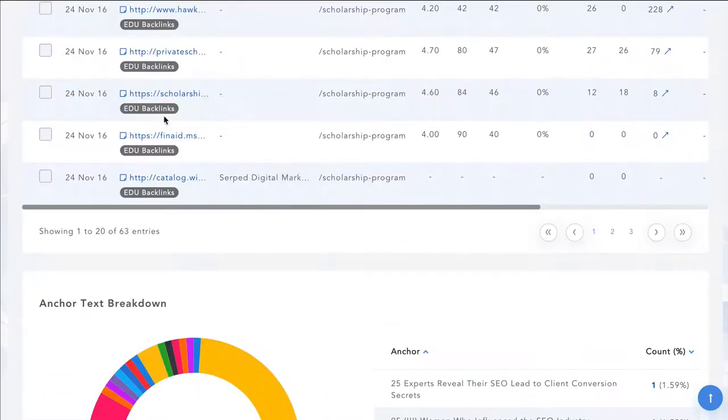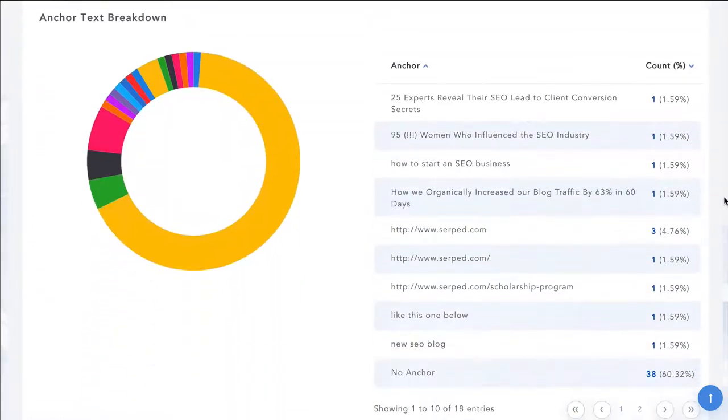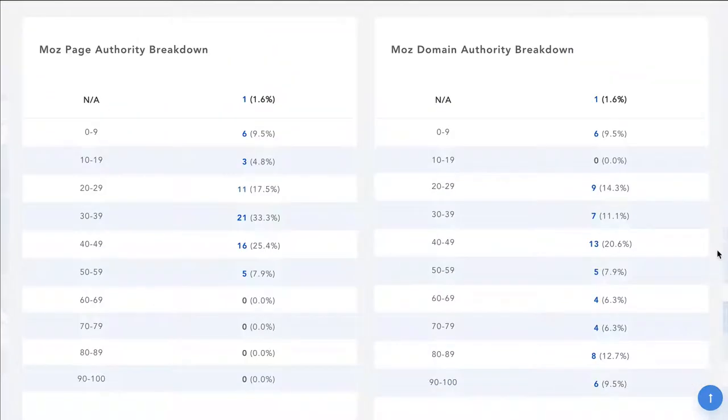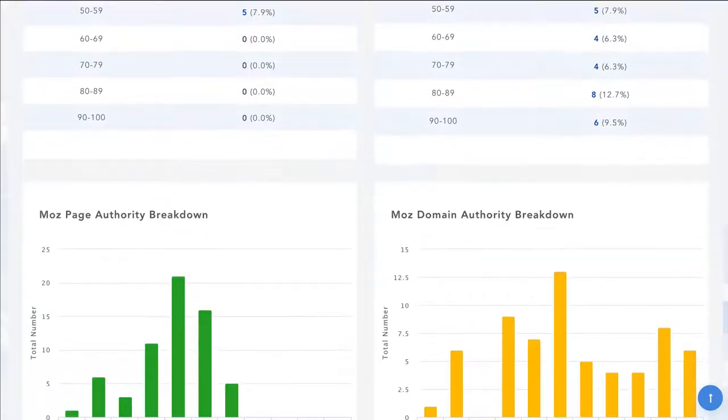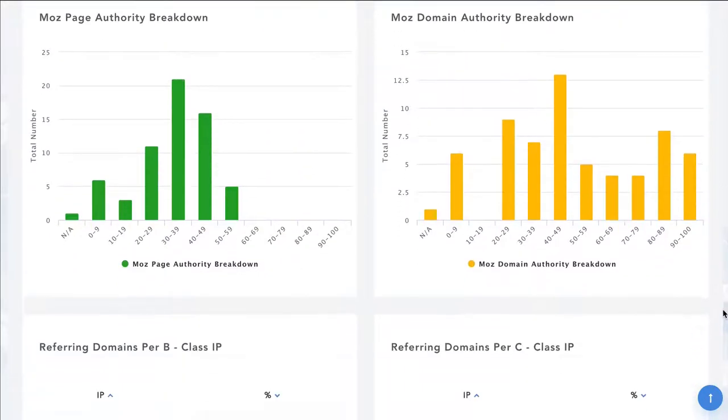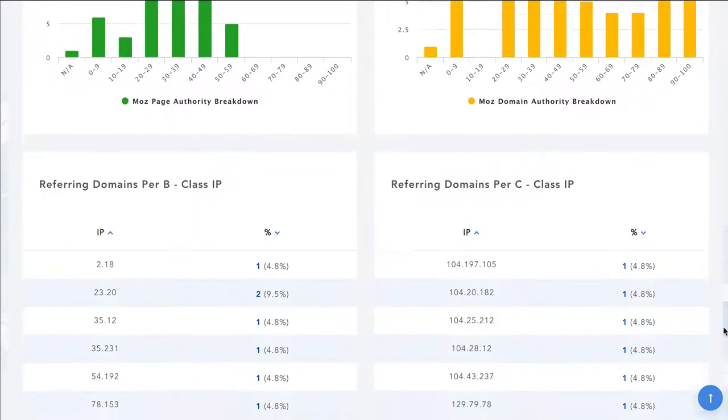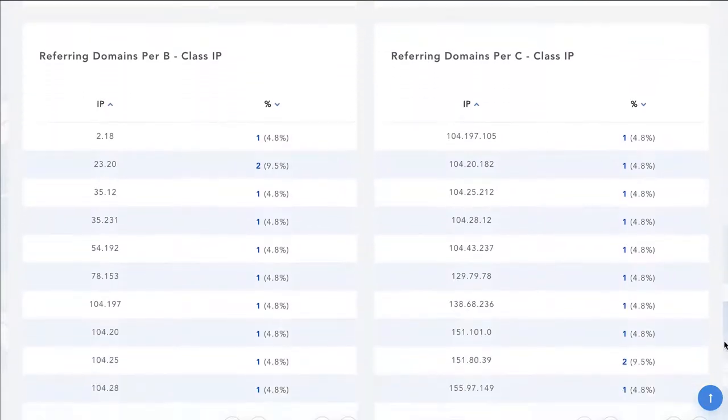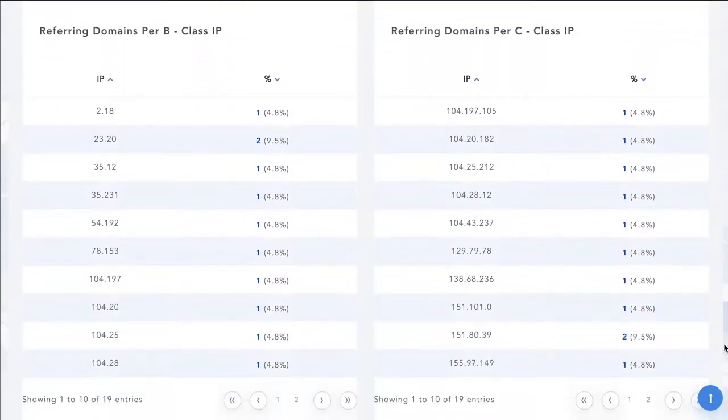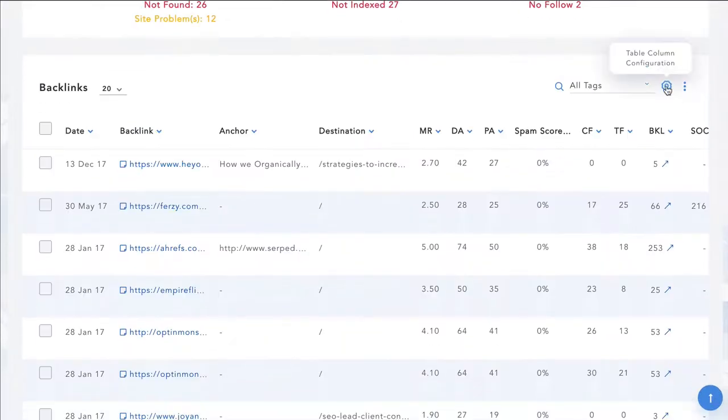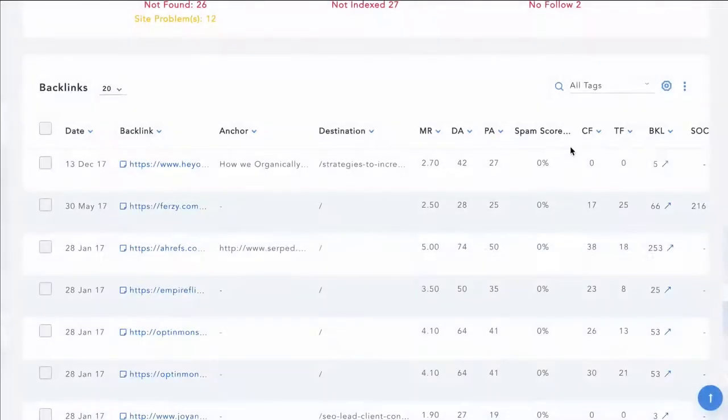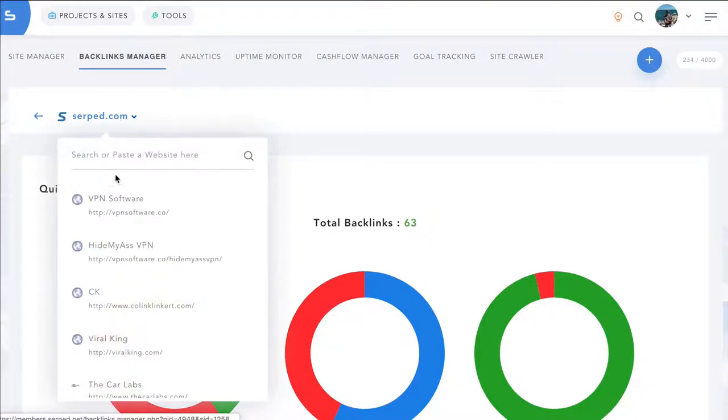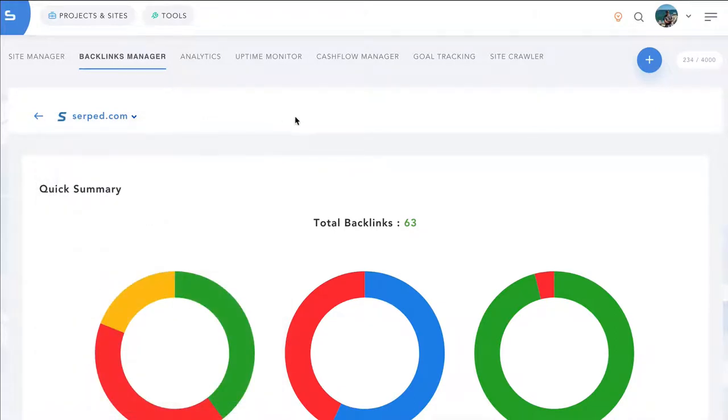You can use tagging systems to sort for them at any stage and then you can go further and check your real anchor text breakdown. You can check the breakdowns of page authority and domain authority of your backlinks as well as charting. And you can see the breakdowns of your C and B class referring IPs. Another thing you can do with our tables is you can include and exclude columns. So once they're not important to you, you can simply remove them from the table. It's very easy to switch between your different projects here.